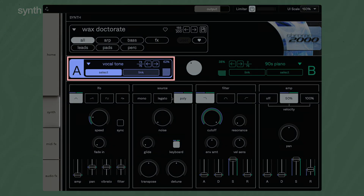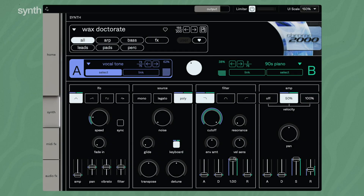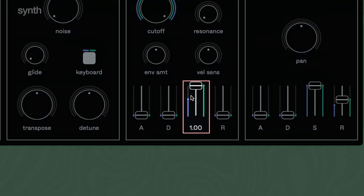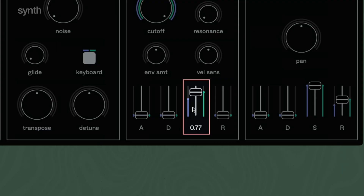Select either layer A or B by clicking on them. The colored markings on the parameter controls indicate the settings for each layer. Press Link to edit both at the same time.